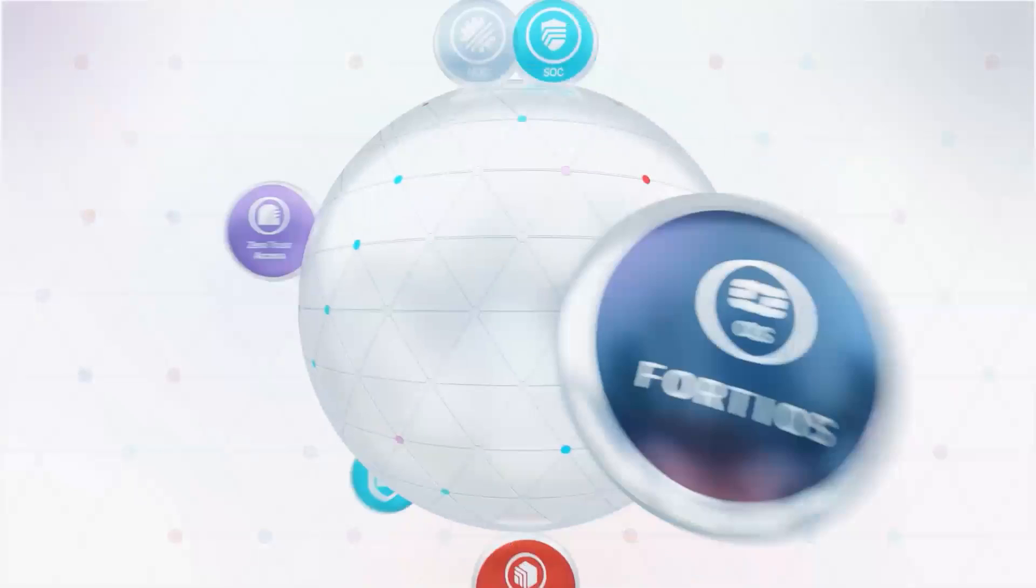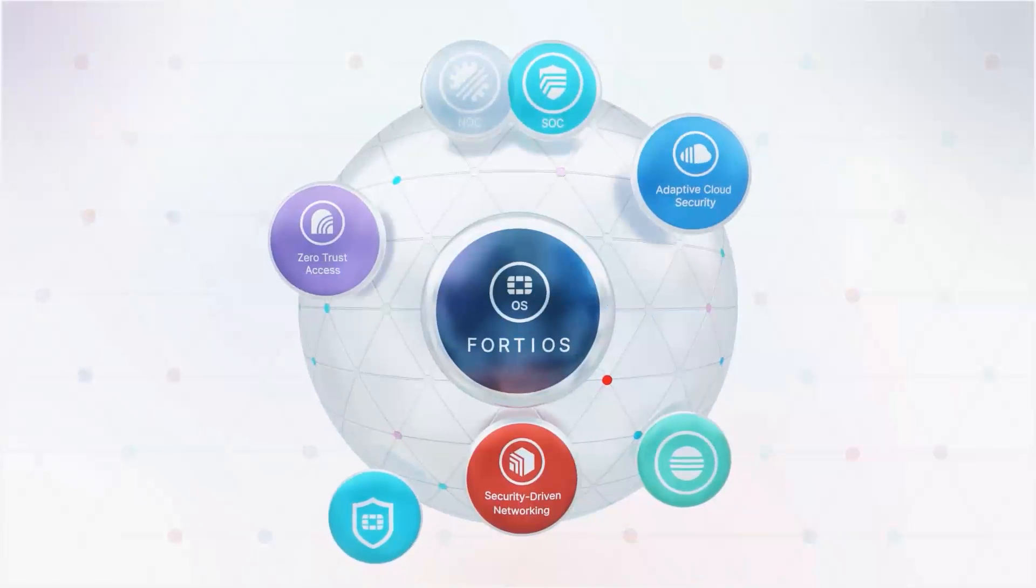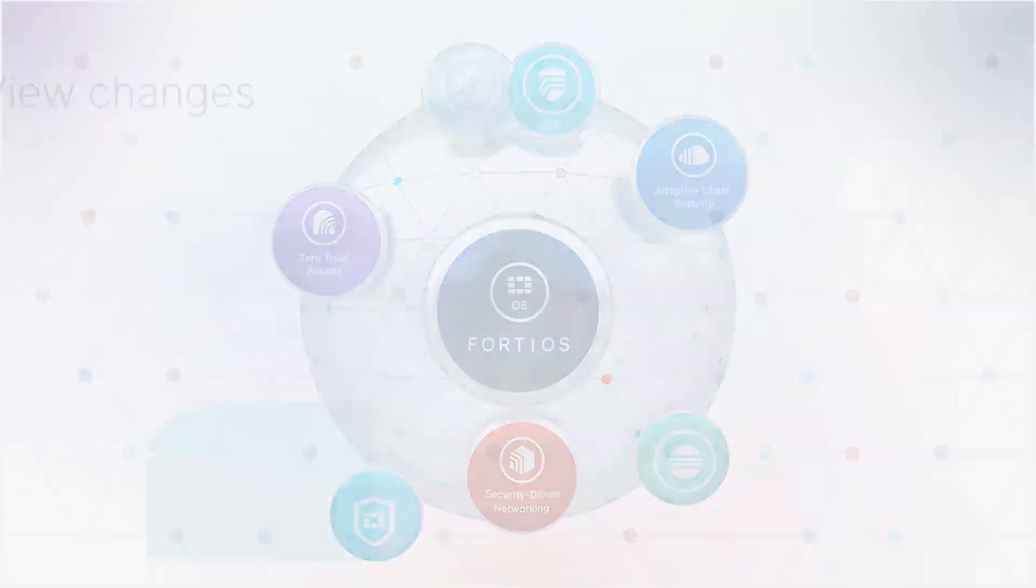Welcome to FortiOS version 7.4. Let's take a look at some of the new features that are available.